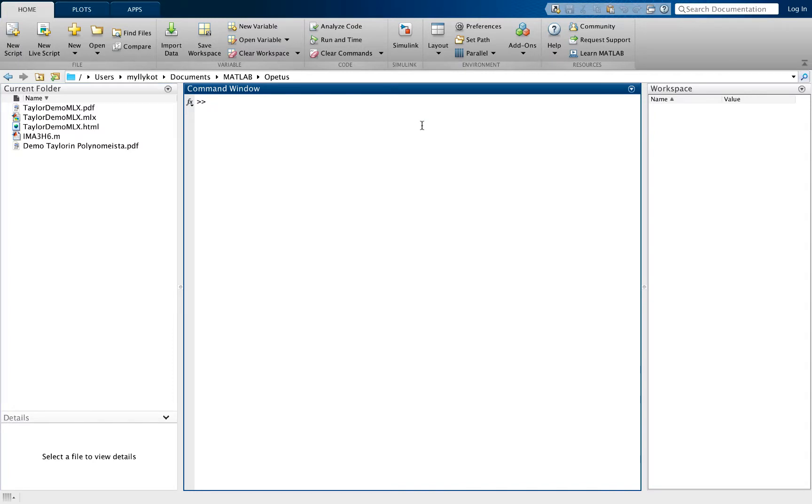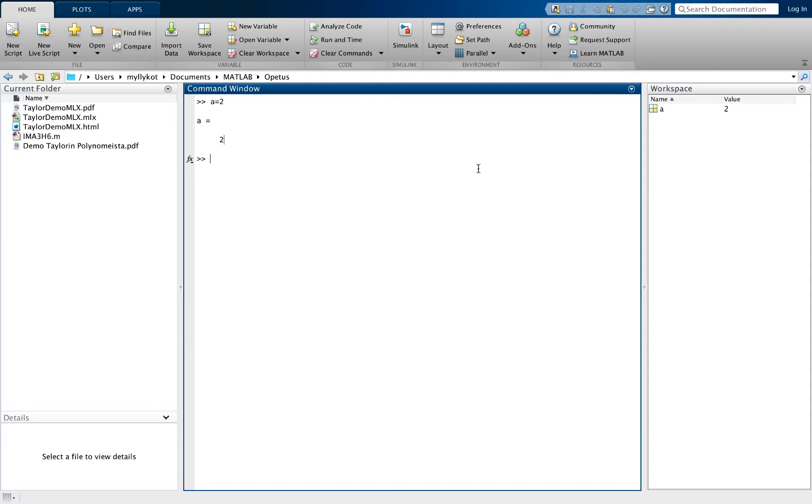You can define variables in MATLAB using basic notation. If we write a is 2, we will see that a is stored into the memory as 2. In the workspace you can see all of the saved variables, their names and their values.